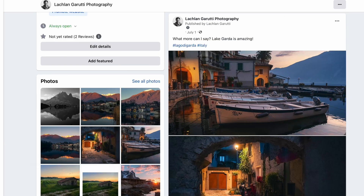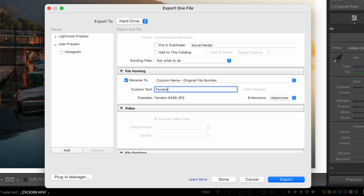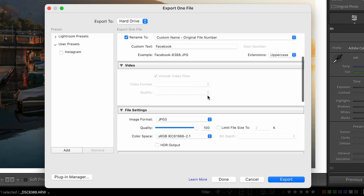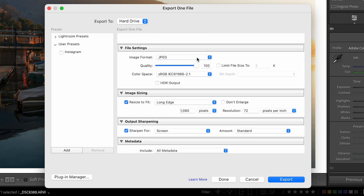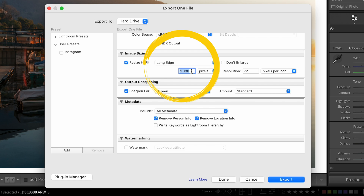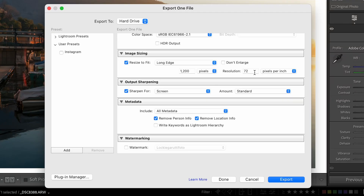Now let's move on to Facebook. I know a lot of you hip youngsters don't use Facebook anymore, but for us older folks we still do. A preset for Facebook is very similar in settings. You can rename the exported file to end in 'Facebook' so you know what it's for. Nothing on video. File settings: same thing — JPEG, sRGB, 100% quality. But this time we're changing the image sizing: resize to fit, and the long edge is either 1350 for a portrait or 1200 for a landscape. Generally I just use 1200 for both — it works great. Sorry Mark Zuckerberg, but it does work great for me. So 1200 pixels with a resolution of 72.